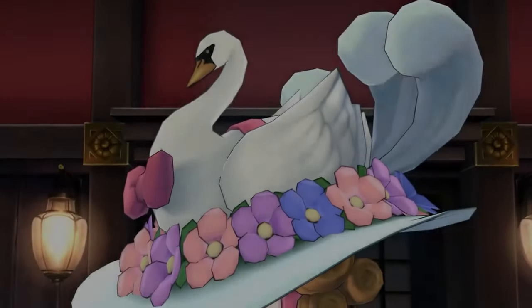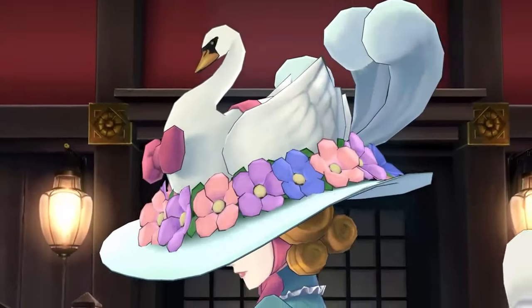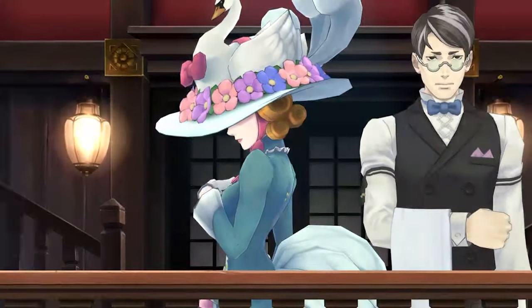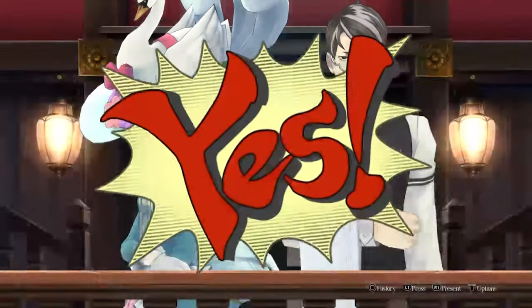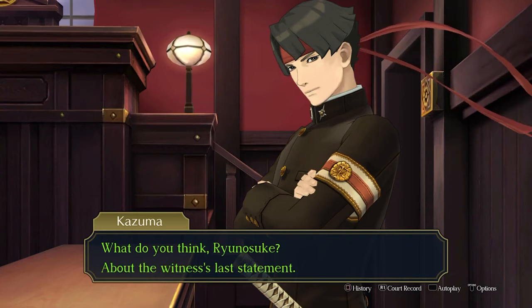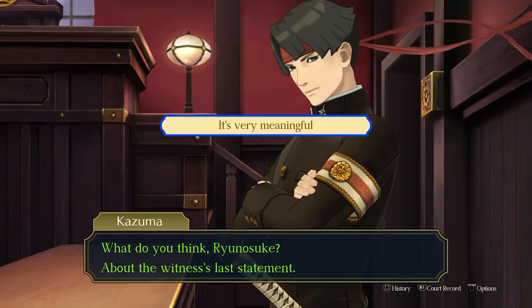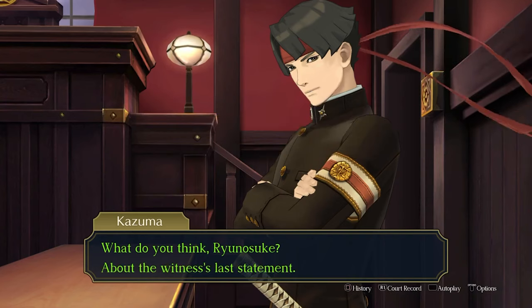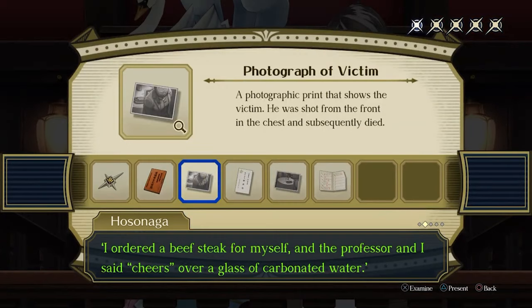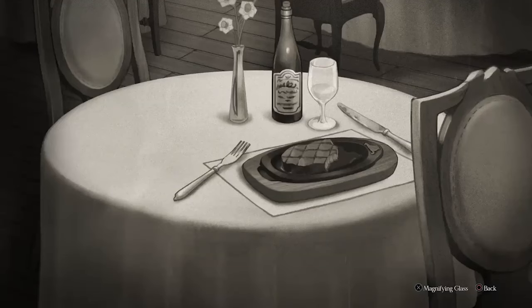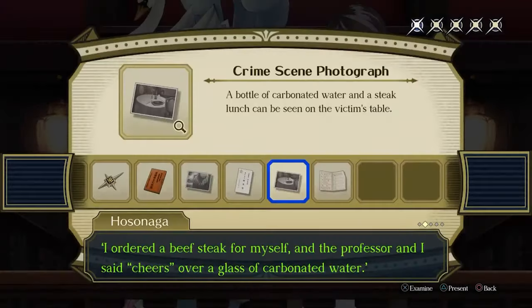This will bring Ms. Giselle Brett to the stand — the third party who was at the restaurant in question. When the cross-examination begins, press the second statement, which will cause her to add the fact that they drank carbonated water to the testimony.